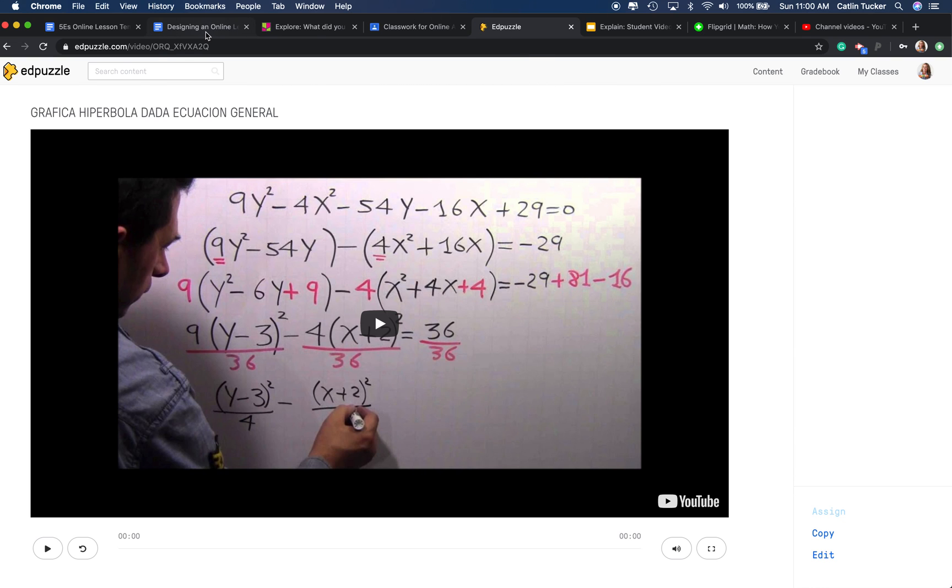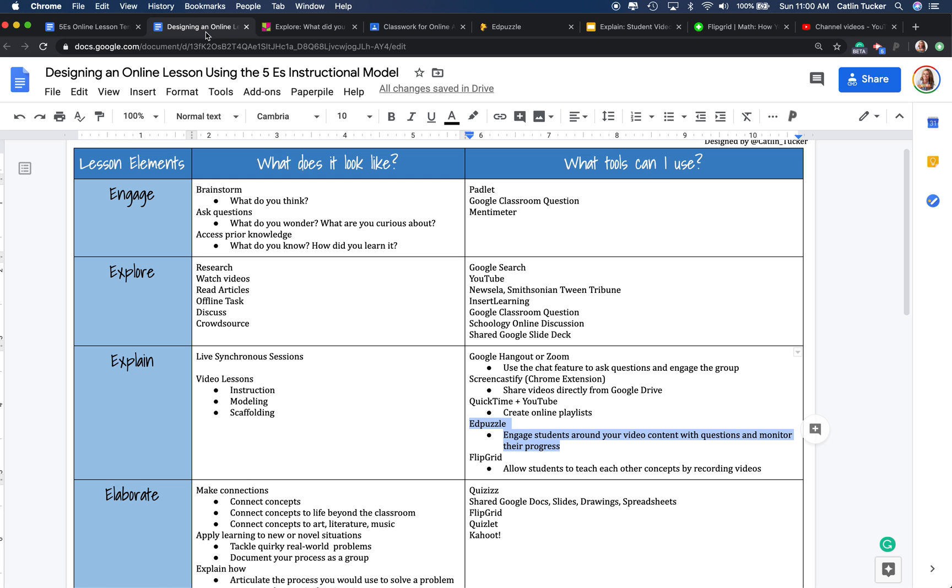So Edpuzzle is nice because you can have the videos available online, you can wrap the video in an engagement with questions, and then on your end as a teacher, you can see exactly who watched the video and what the responses to your questions were. So those are a couple different ways to think about the explain stage.